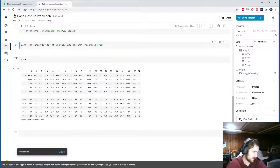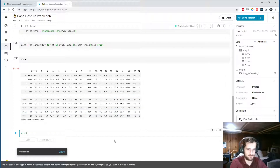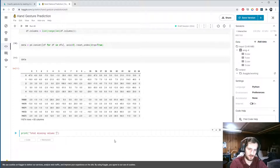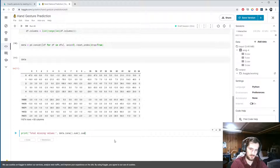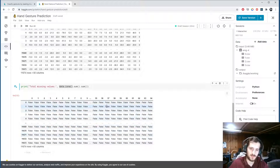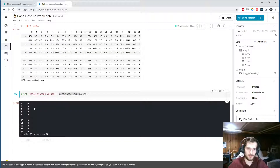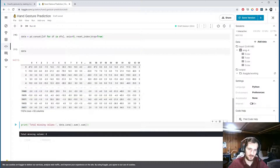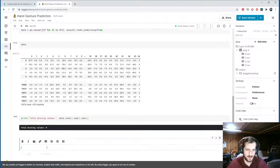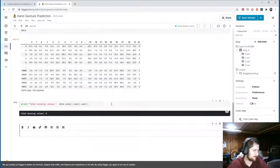Let's check for missing values. Using data.isna().sum().sum() - first isna() gives us True/False for each cell, summing over rows gives missing values per column, and summing again gives the total. The result comes out to zero, so we have a fully numeric, clean, completely filled-in dataset with no missing values.